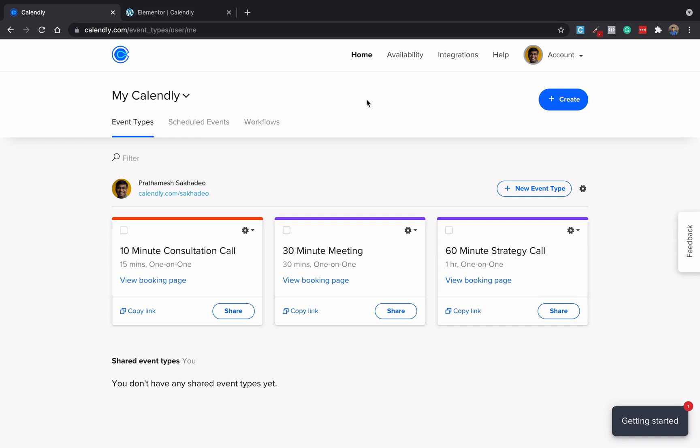Hello everyone and welcome to Tech Made Easy YouTube channel. In this video we are going to see how we can integrate Calendly on our Elementor based WordPress website. That is your WordPress website is basically using Elementor page builder.